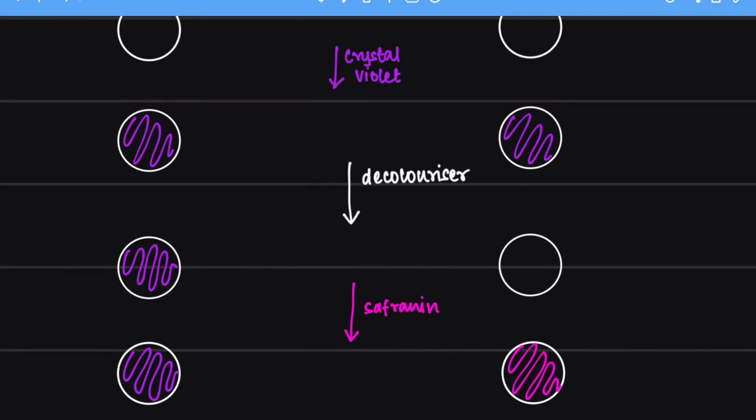Under the microscope, what we are going to find is that the gram positive bacteria is going to look purple and the gram negative bacteria is going to look pink.